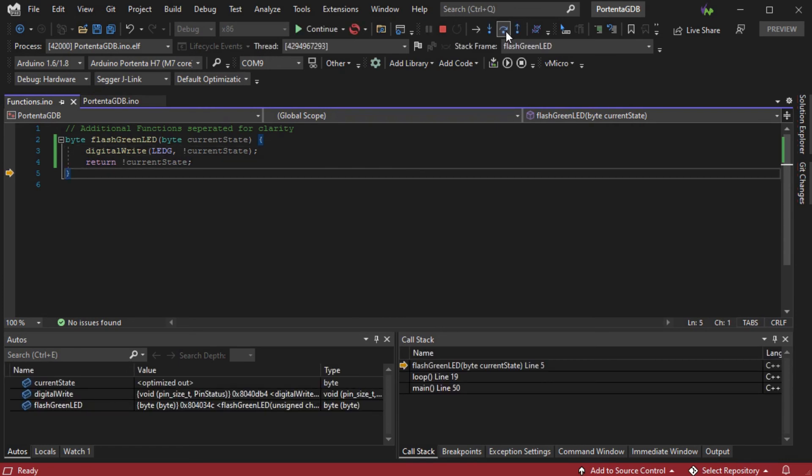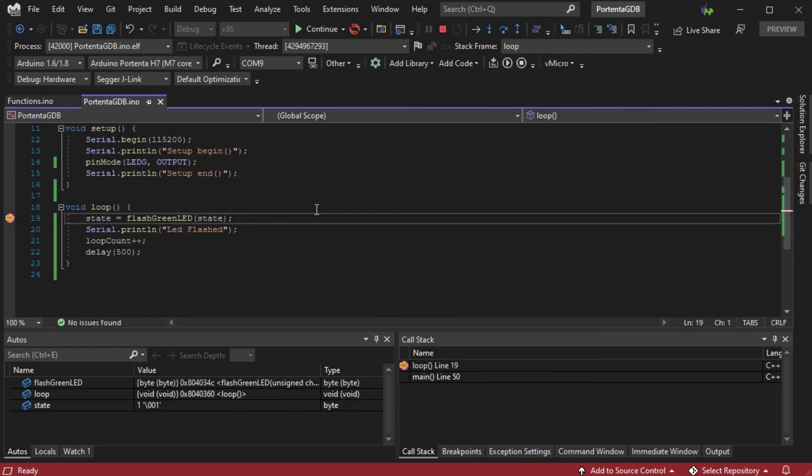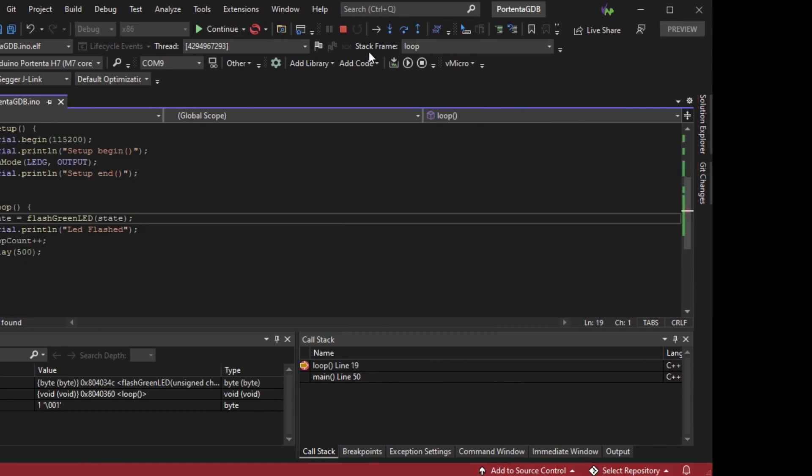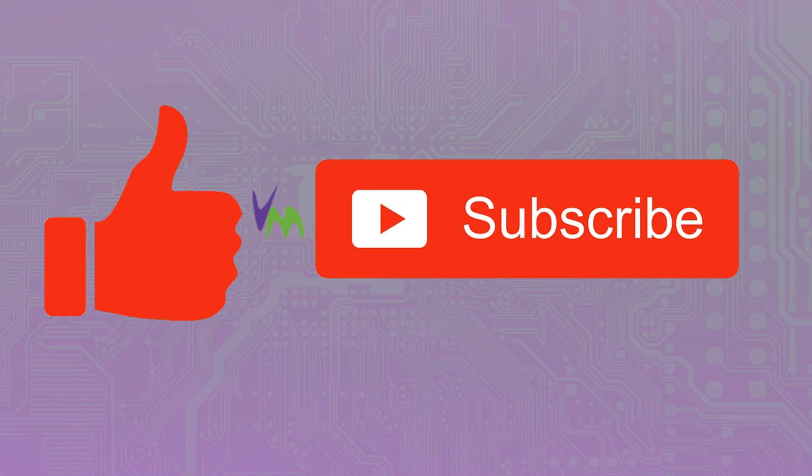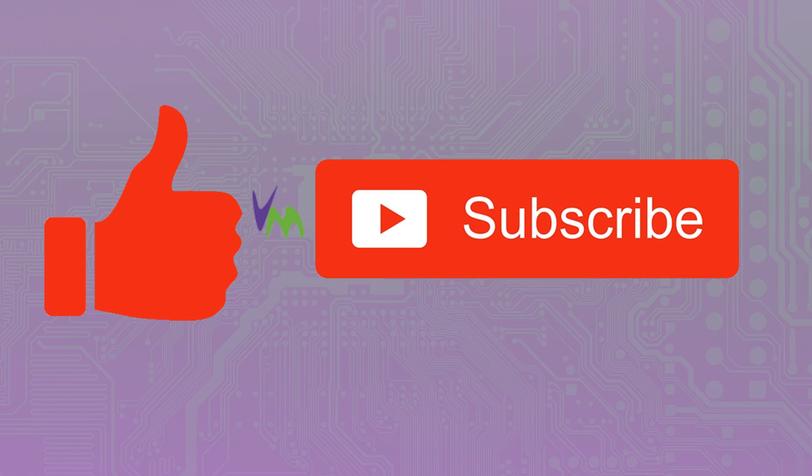We will do another update soon when the M4 core debugging and the ST-Link probe is available in Visual Micro. Don't forget to like and subscribe if you enjoyed this video and let us know if any other features or information is needed in the comments.